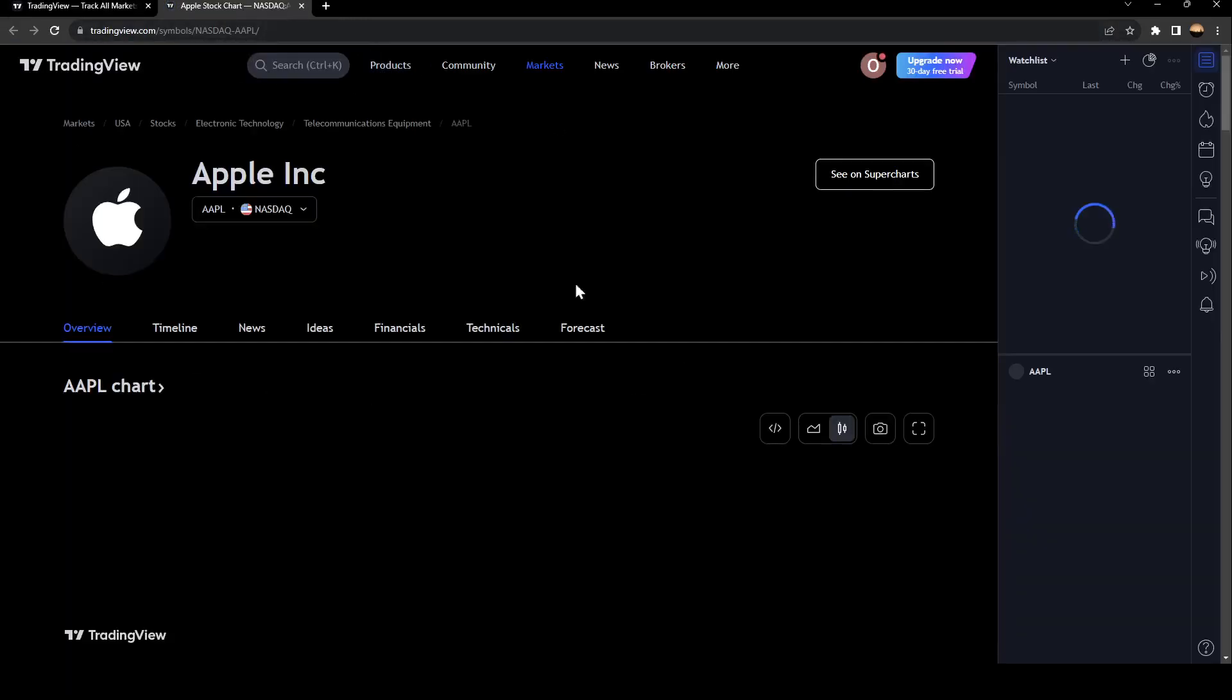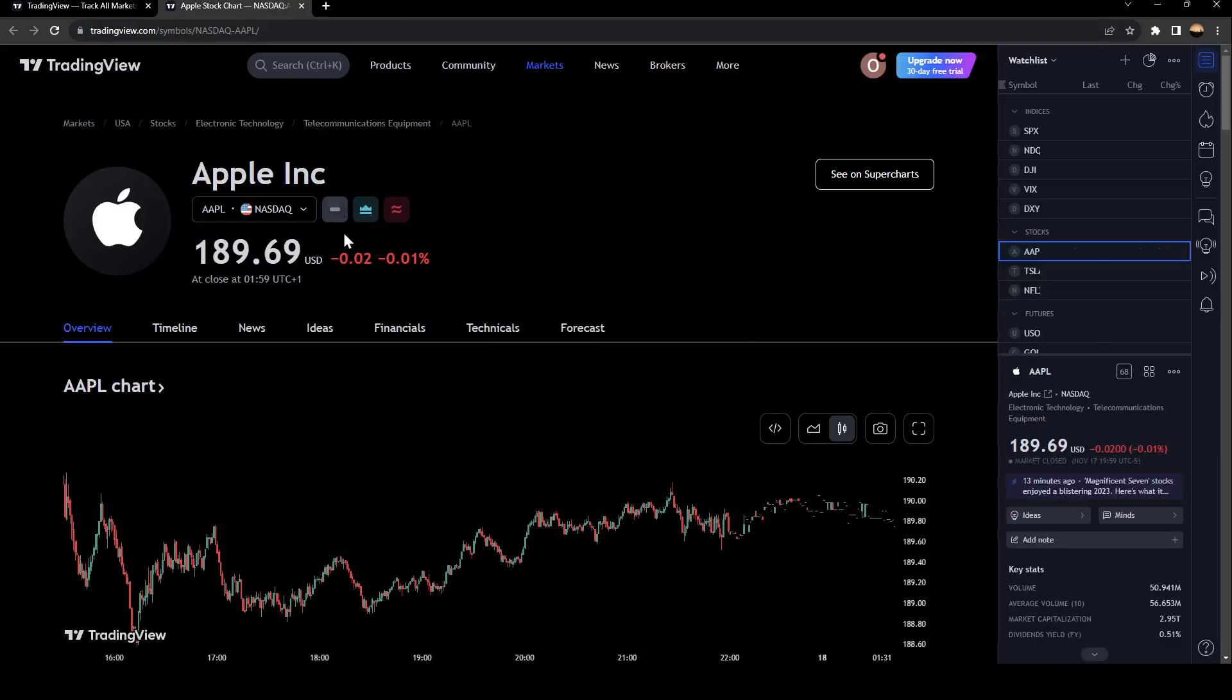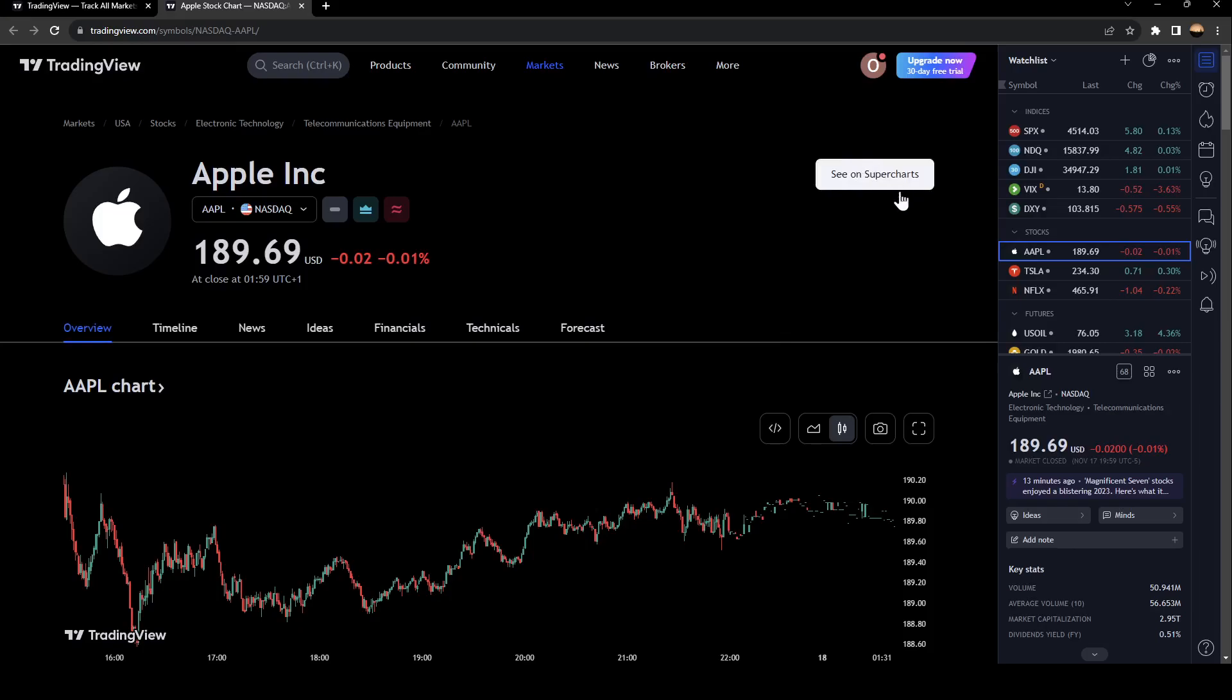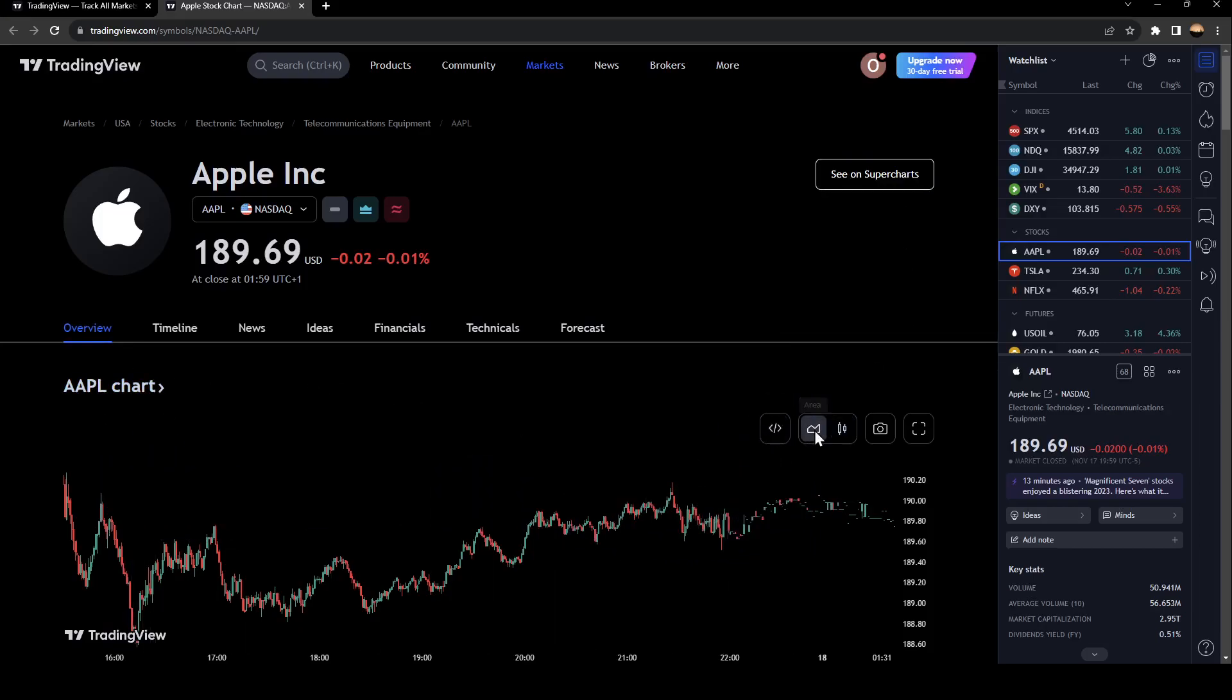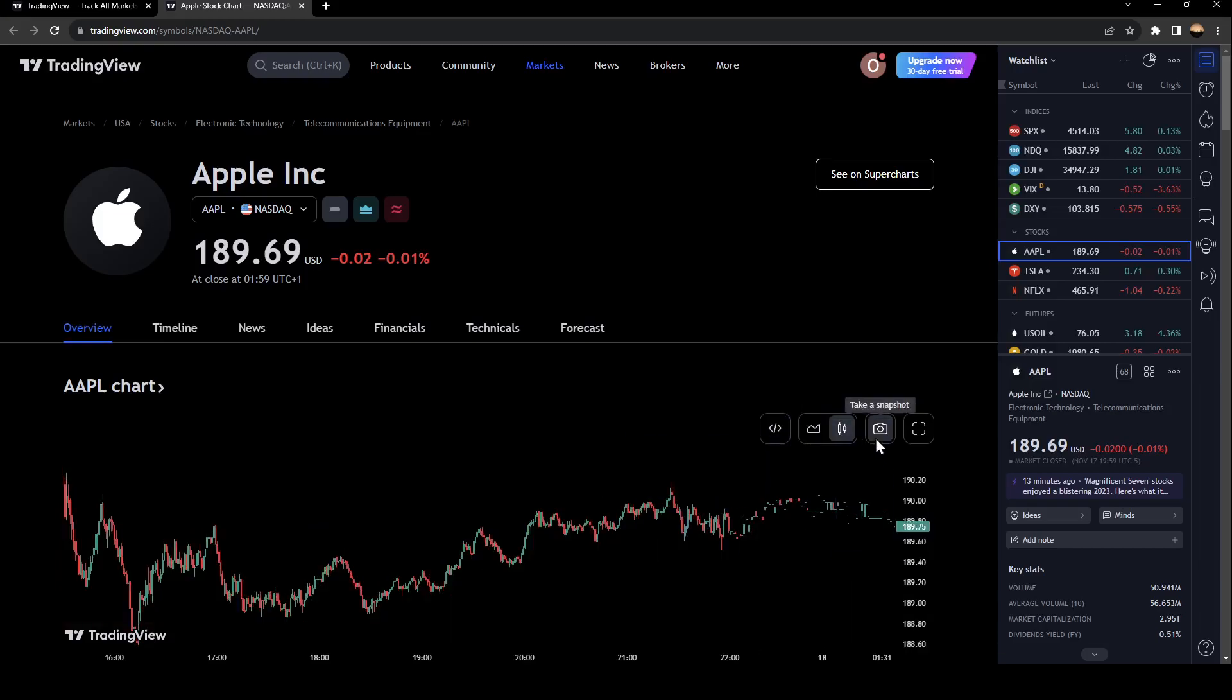It takes me right here to this page. Right now you can see Apple charts on the super charts. From here you can see the graphic, get widgets, see the area, see by candles, take a snapshot.